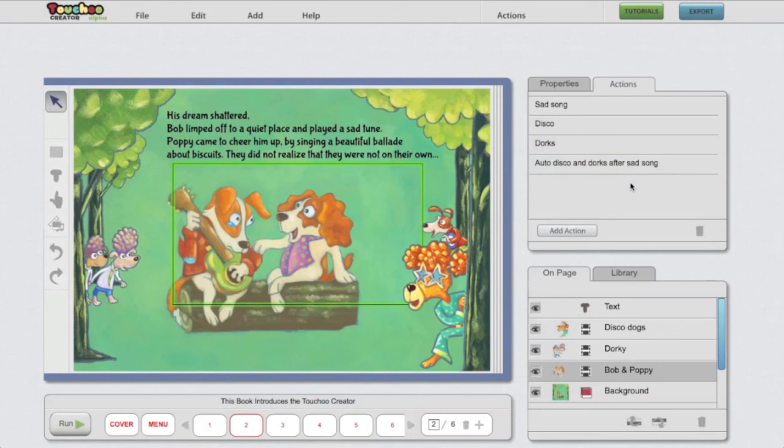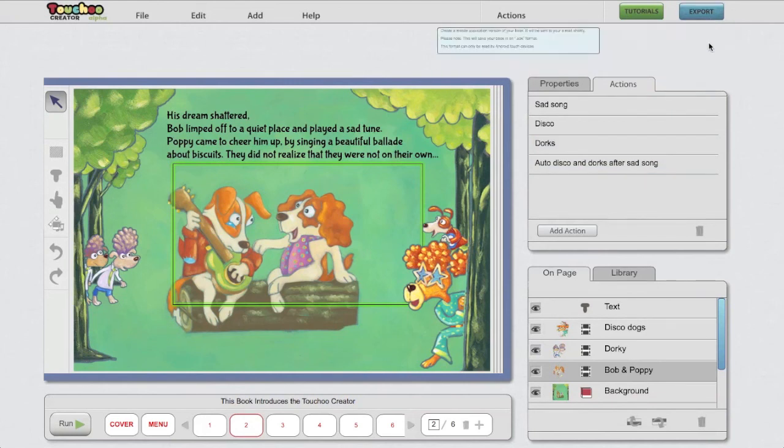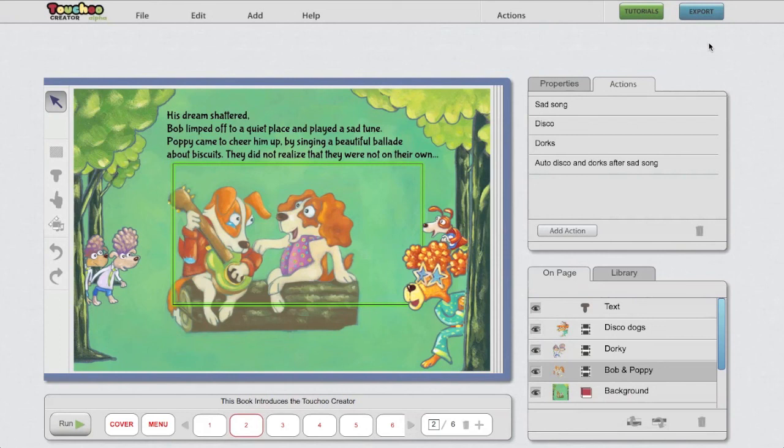When you're happy with your creation and you're ready to test what you've created, you can click this blue export button. And more about this in the testing your book video.